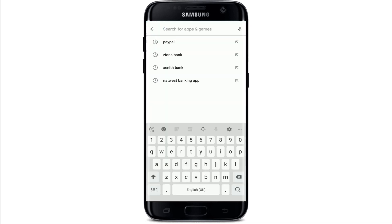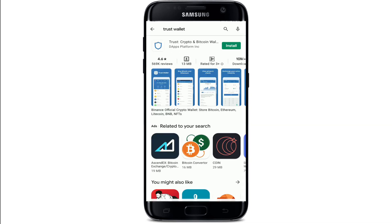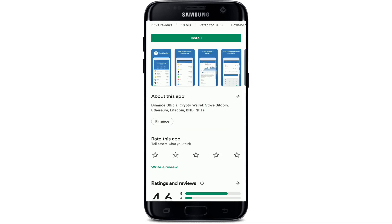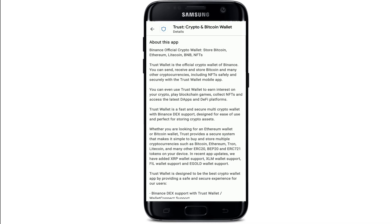Go to the search box at the top and type in 'Trash Wallet' and make your search. You'll be able to see the application displayed in the search result. If you tap on it, you should see further information about the app.